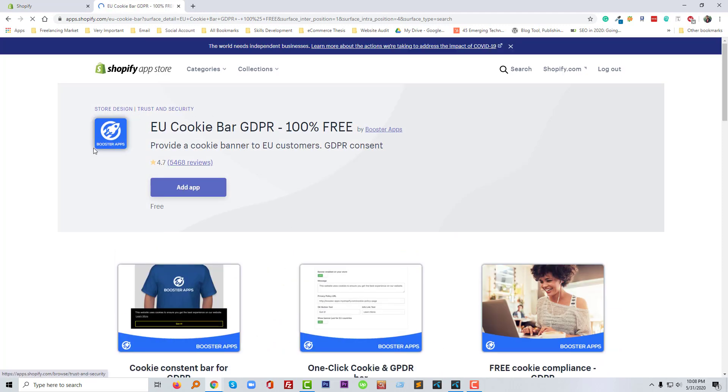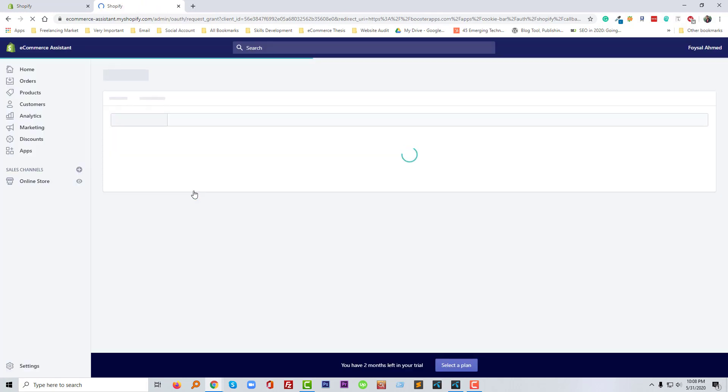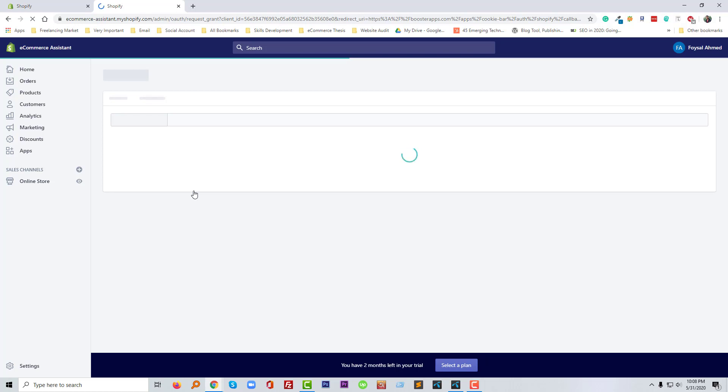And now I'm going to click on the add apps button. So I'm waiting to install this app in my store. You have to wait a little bit of time, just waiting.